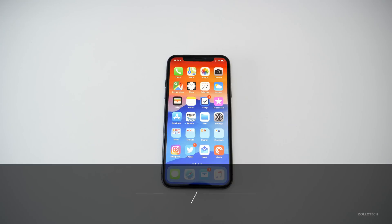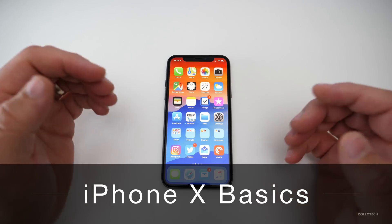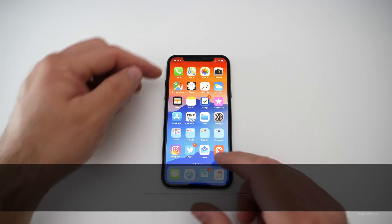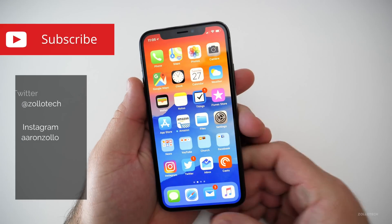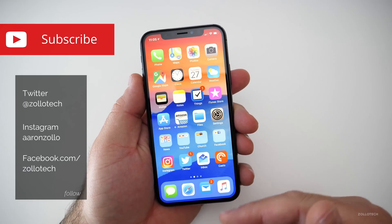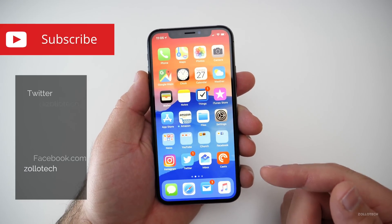Hi everyone, Aaron here for Zollotech. Many of you have been asking how to do some basic things on the iPhone X that were pretty straightforward on previous iPhones, but since we don't have the home button, things have changed.